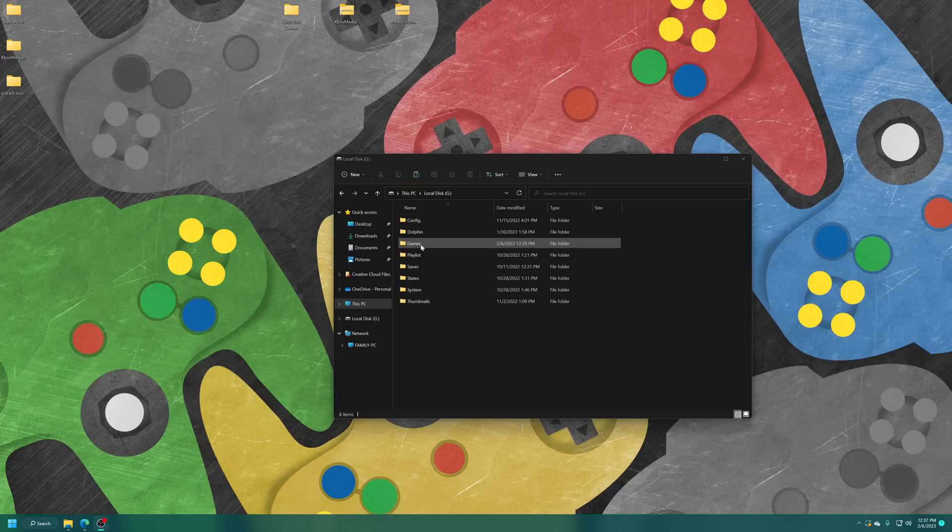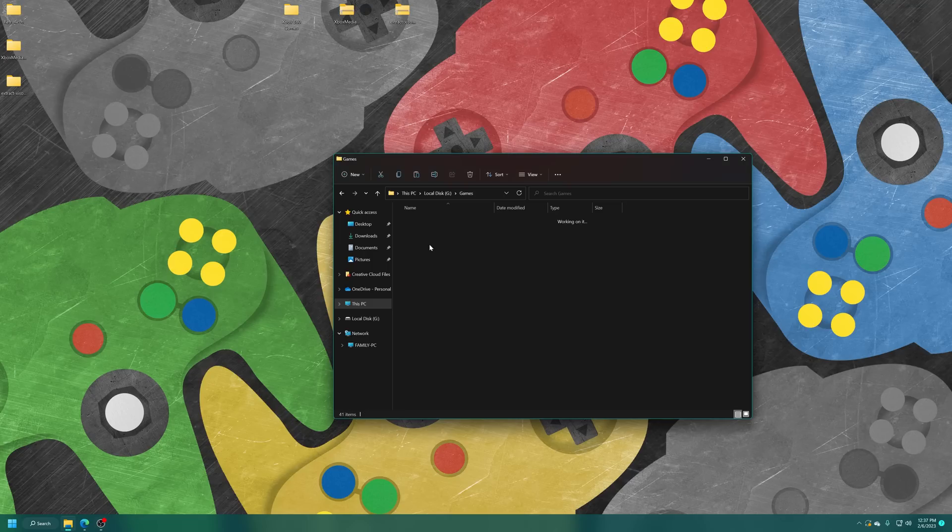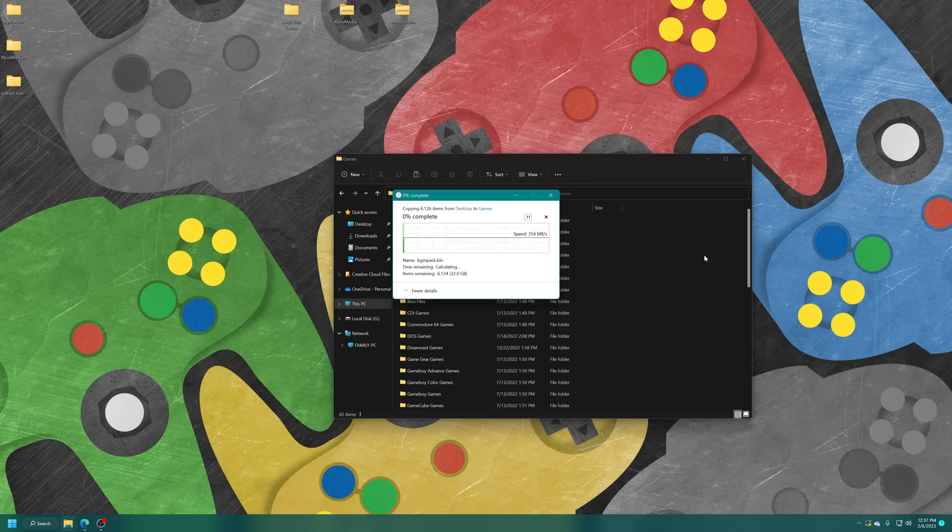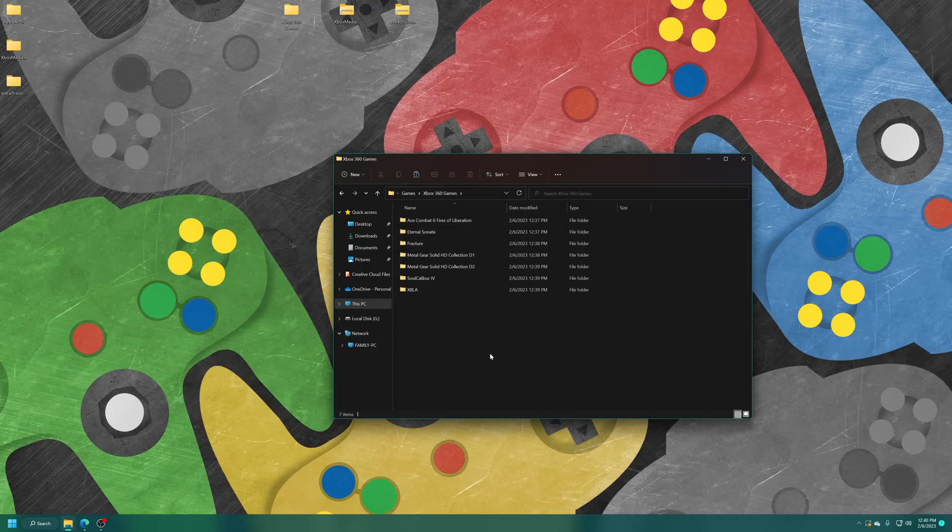So on my USB drive I have a folder named games that I like to use, so I'm just going to drag my 360 games right on in and wait for the transfer. And with the transfer now complete, we are ready to take the USB drive out of our computer and hook it up to our Xbox.